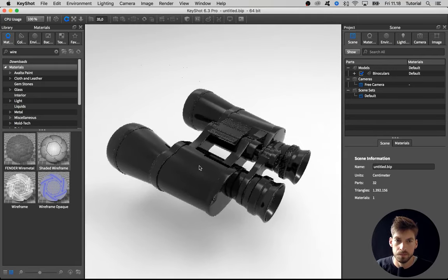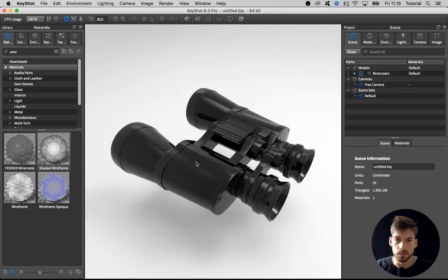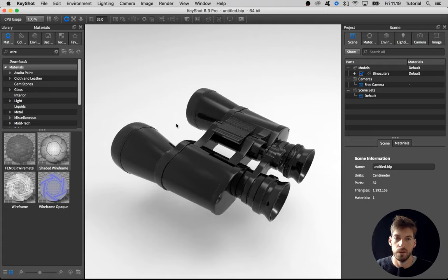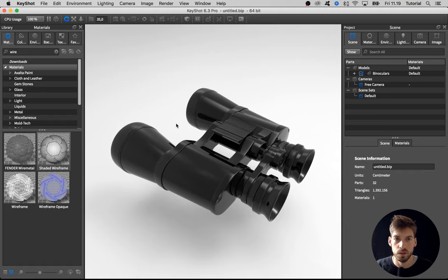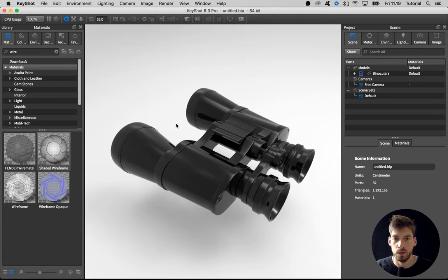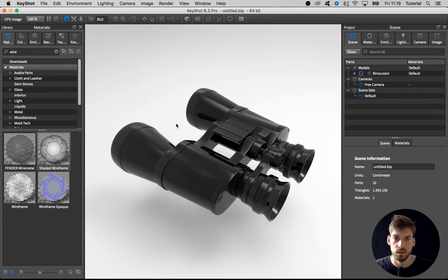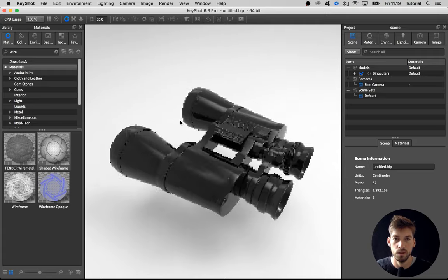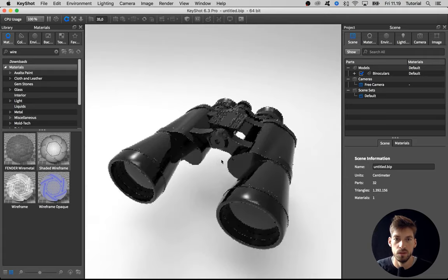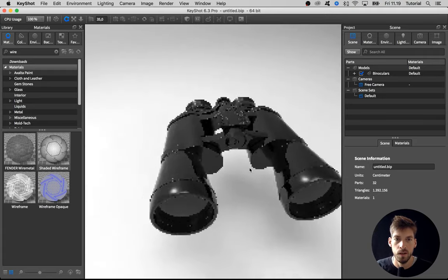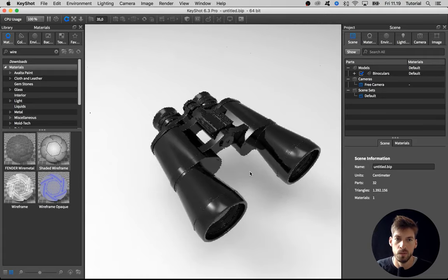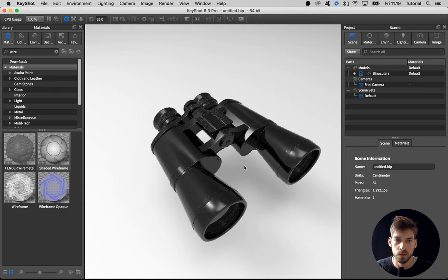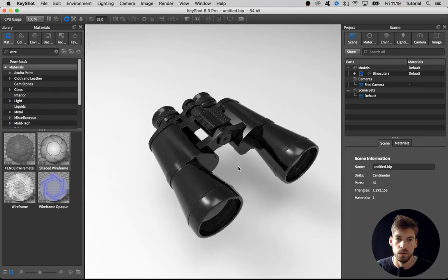And then what I do first is to group the materials that are going to have the same materials. Oftentimes, this has already been done in the CAD software you are using, but sometimes you get a model where nothing is done and maybe you also find that it is quicker to do in KeyShot, which I do sometimes. I just want to show you a few shortcuts and tricks that you can use to make it quite efficient.